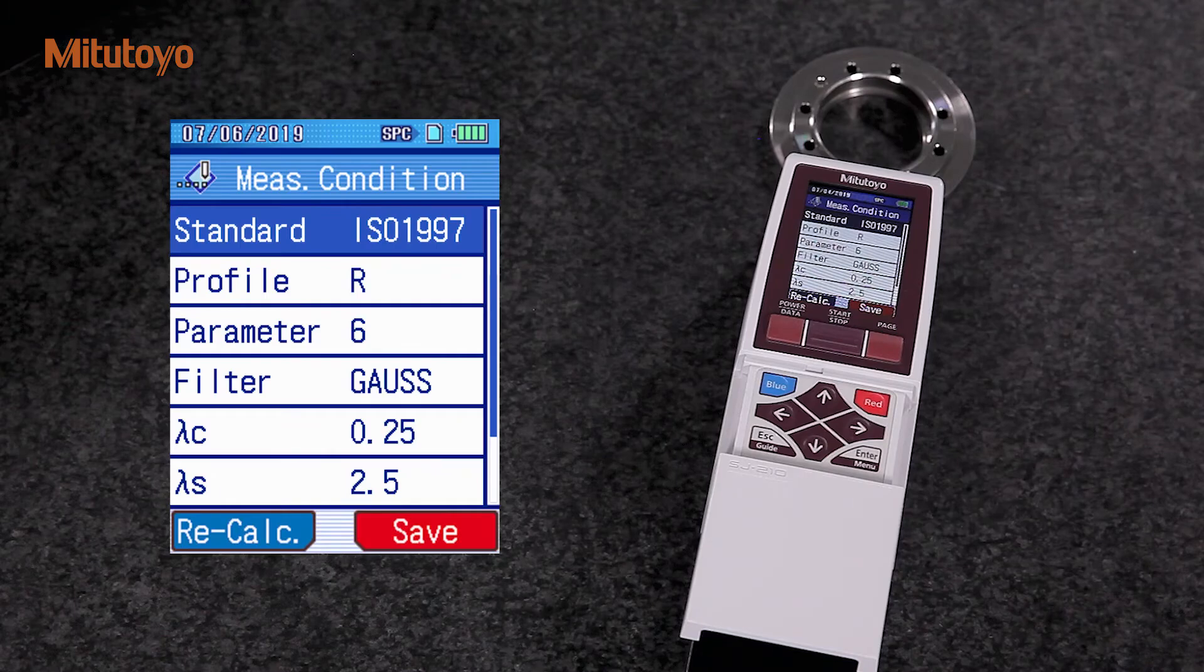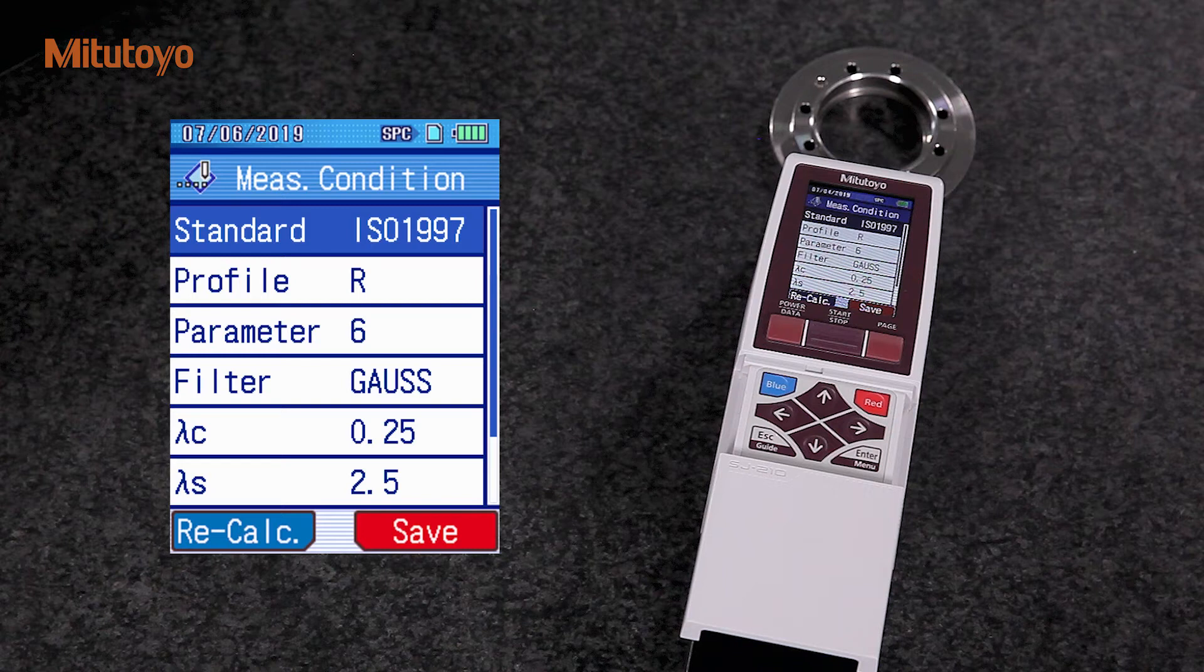Now, we choose the required profile. We will measure surface roughness, so we select R profile.